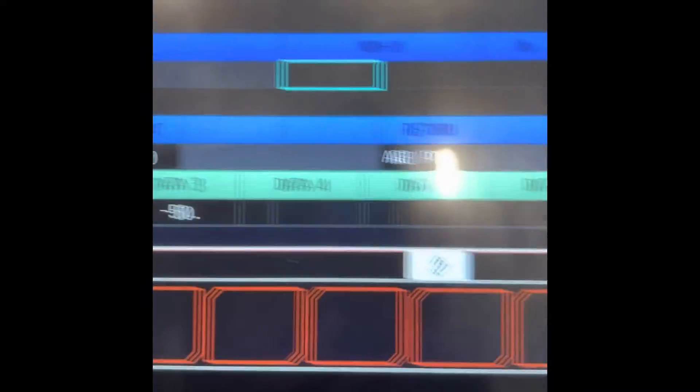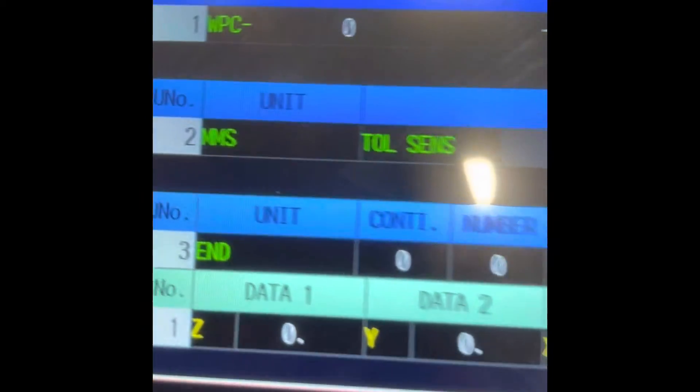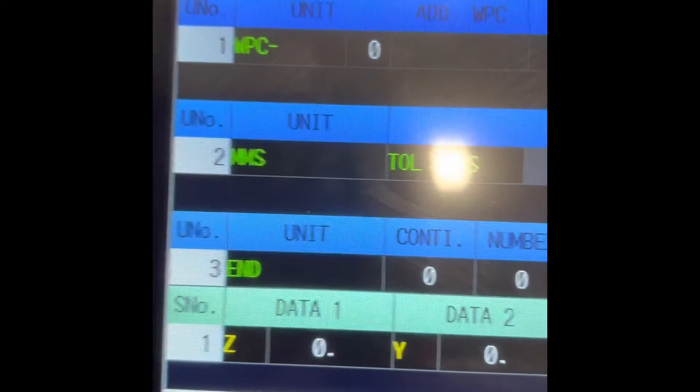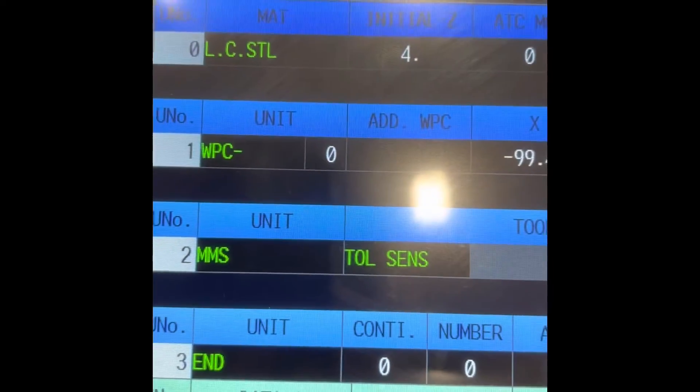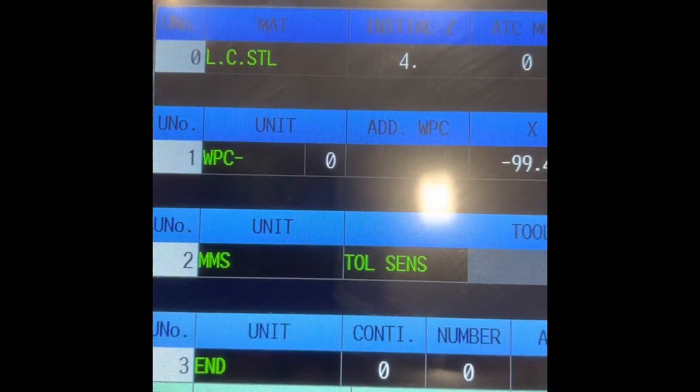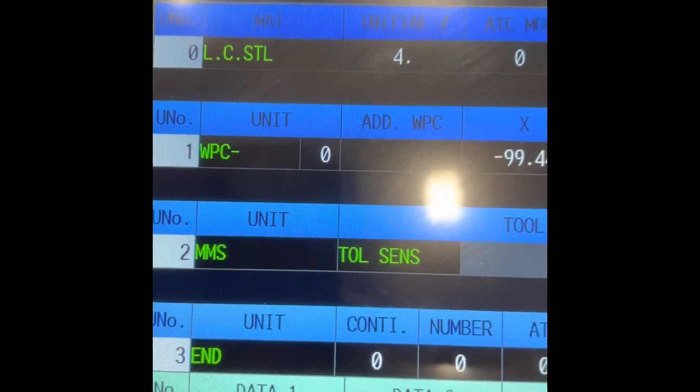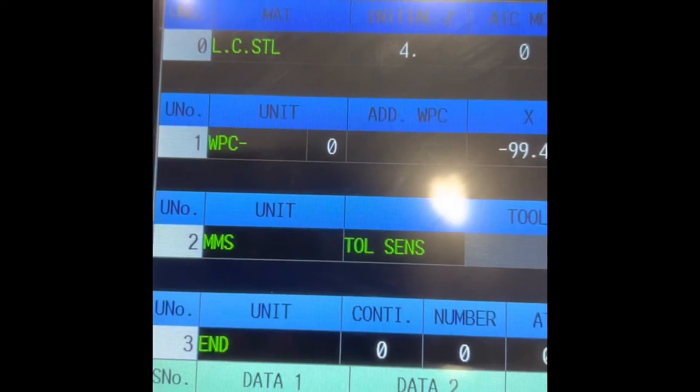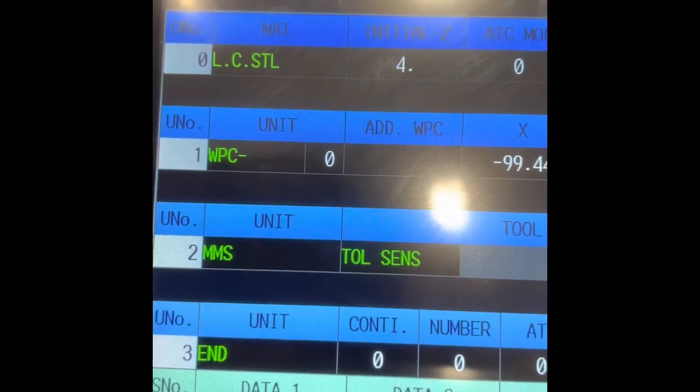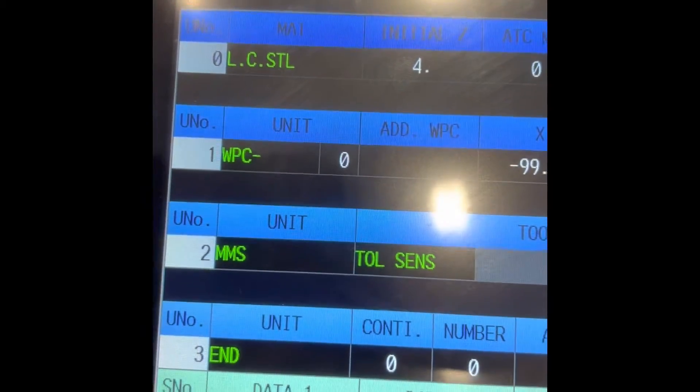There you go. MAZAK Measuring System, tool sensor. That's the name of the probe, tool sensor.